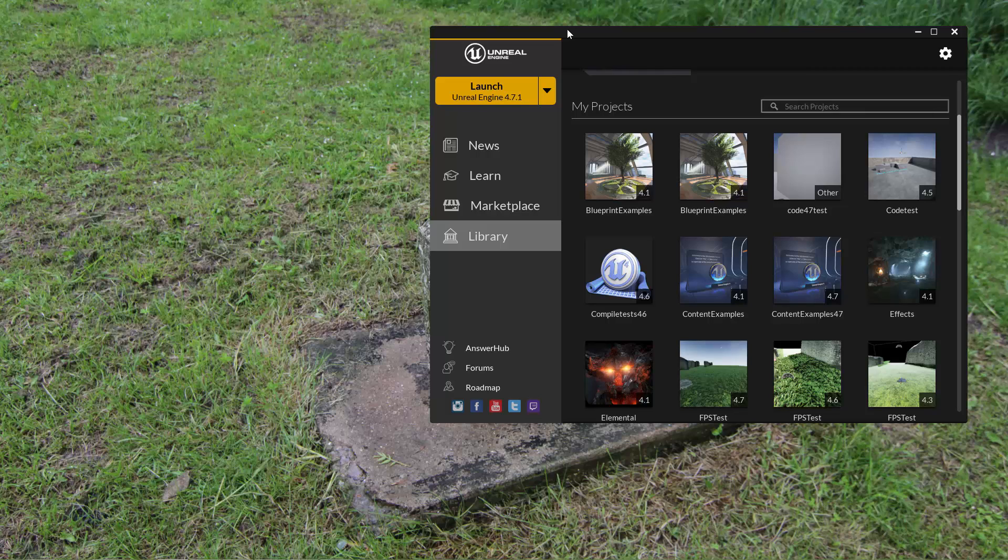When you start up a code project, all of your code is actually put into what's called a module and your actual game is considered a module itself.